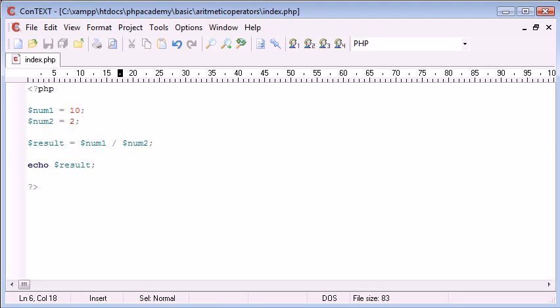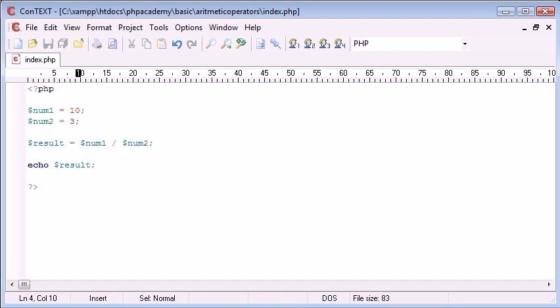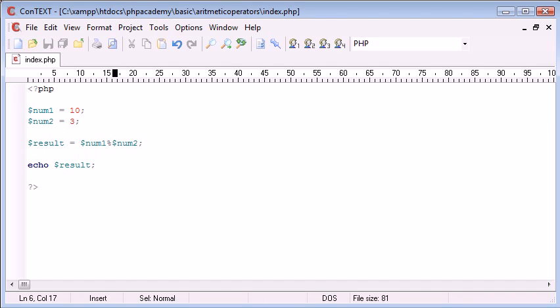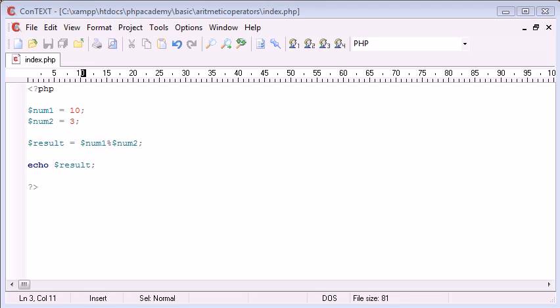Let's say we wanted to use the modulus operator. I'm going to create this as 10, and this is 3. So if I want to say 10 mod 3, so num1 mod num2, what this is going to do is it's going to say 10 divided by 3.